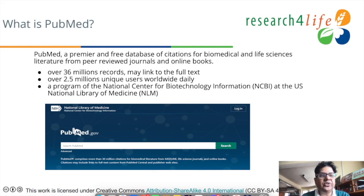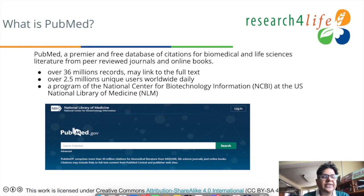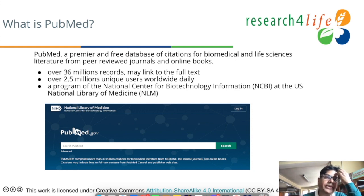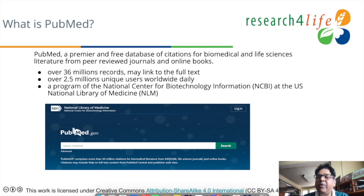Hello, I am Chandra Bhushanee. Today I am going to talk about PubMed Database — how to use the PubMed Database and what is the PubMed Database?